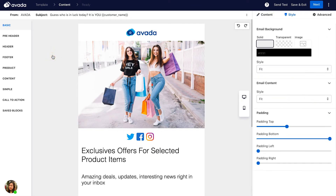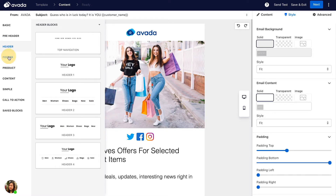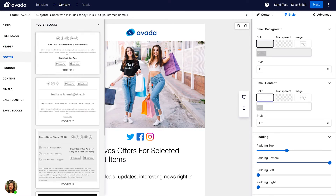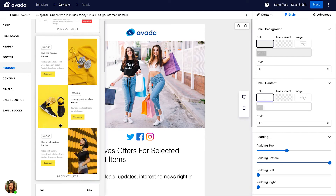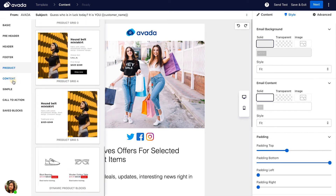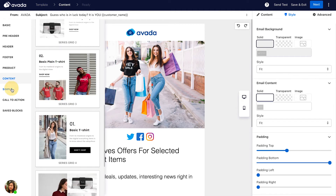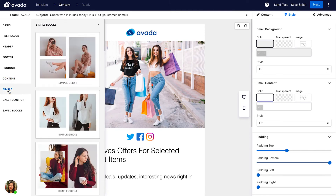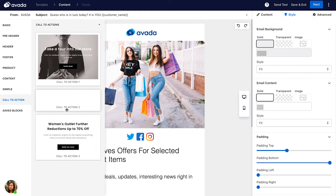You can also add pre-headers into your email template, as well as a header or footer with a different design. We also support a product list content block, other product blocks, and a call-to-action block.